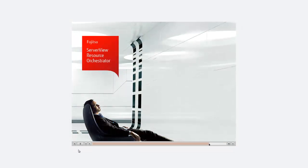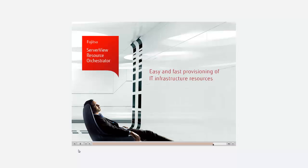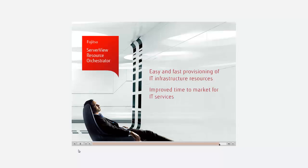ServerView Resource Orchestrator Cloud Edition is the right management tool for all IT organizations that need to accelerate the provisioning of IT services. The integrated cloud service management provides easy creation, provisioning and visualization of IT infrastructure services in a private cloud environment. That means your IT projects are completed faster and you can react more quickly to new business opportunities.